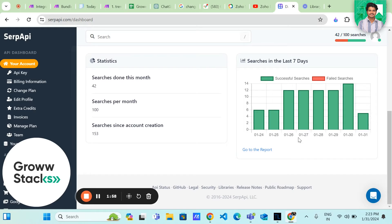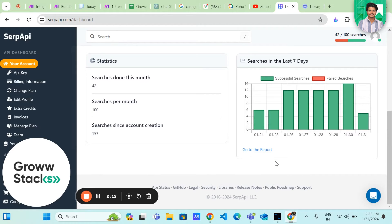But first, make sure you are signed up for the SERP API key on their website. Once you have your API key, you are ready to integrate it into your project.